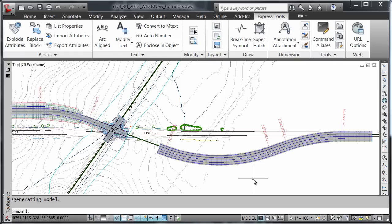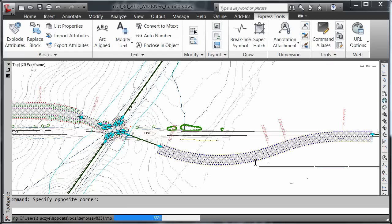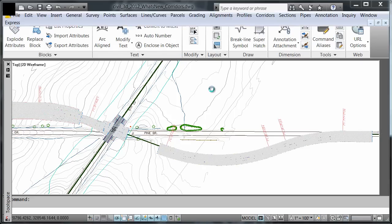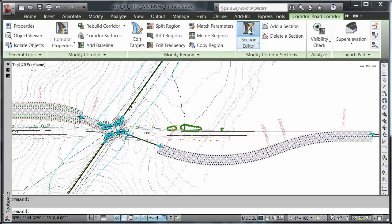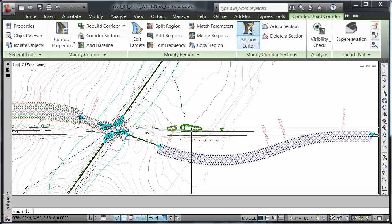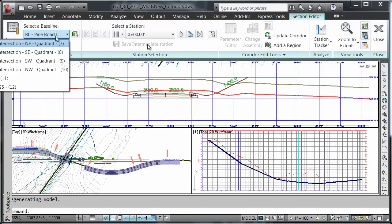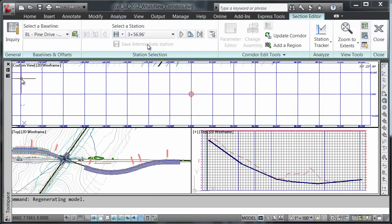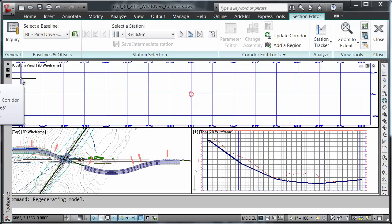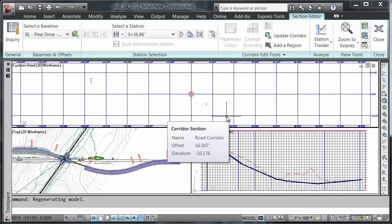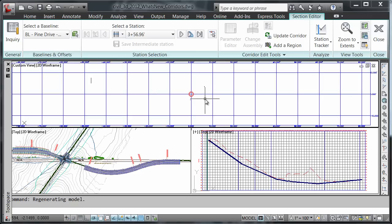Let's take a look at new ways of editing corridors in the section editor. I'm going to choose my corridor in my drawing and click on my section editor. I'll set my baseline to Pine Drive and note that the alignment stationing starts with 3 plus 56.96.